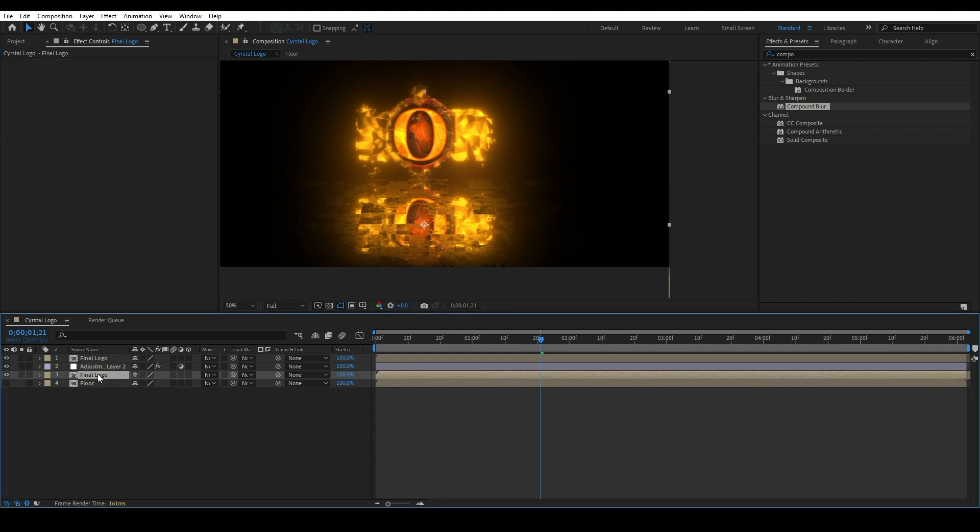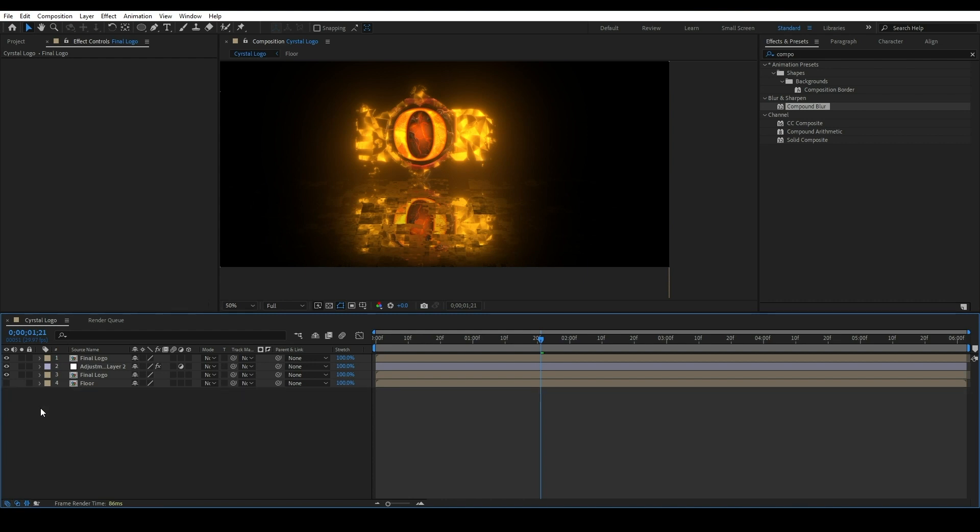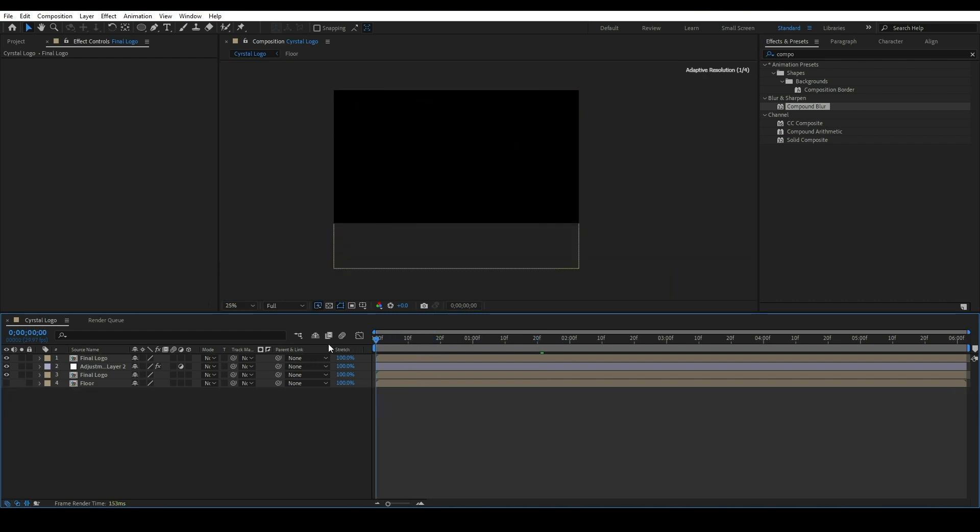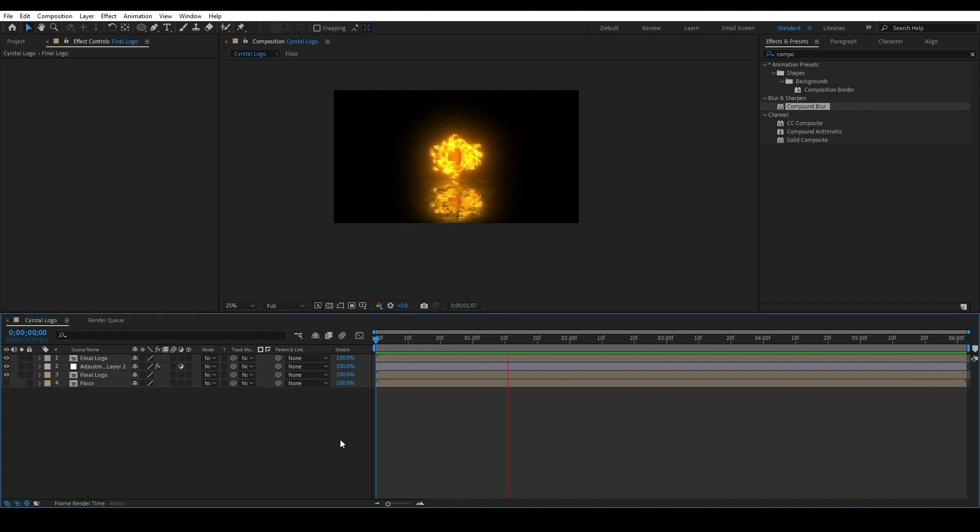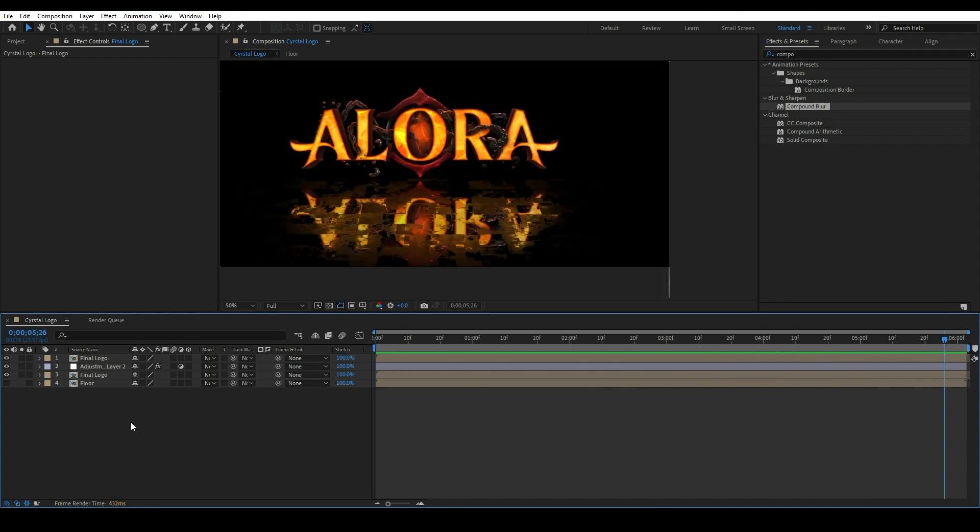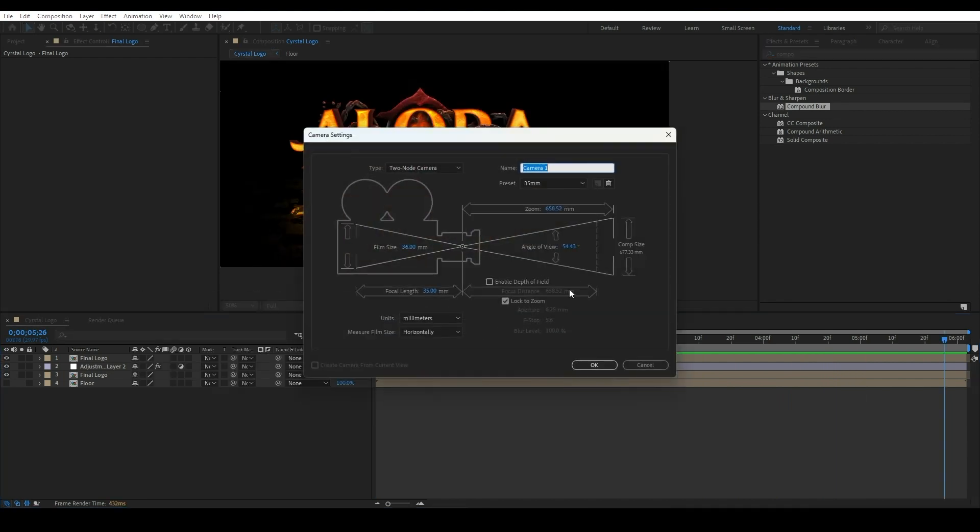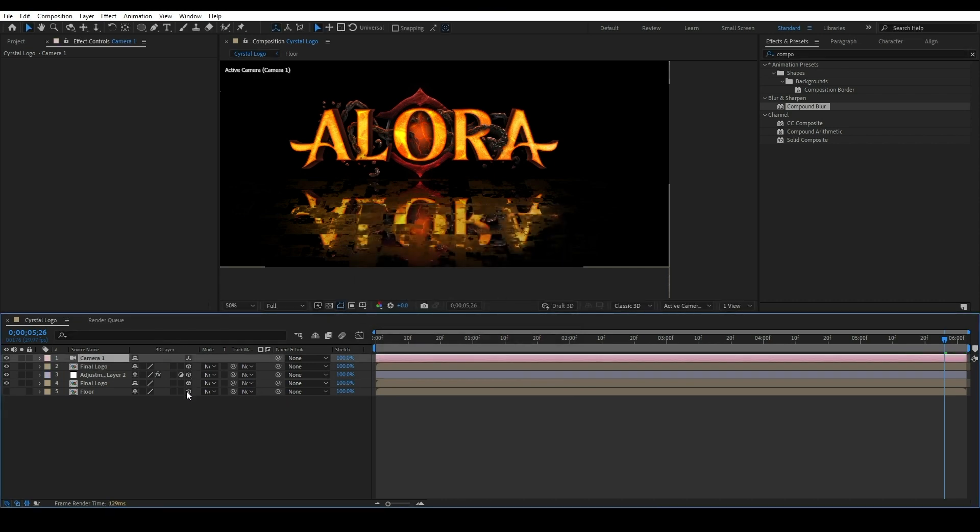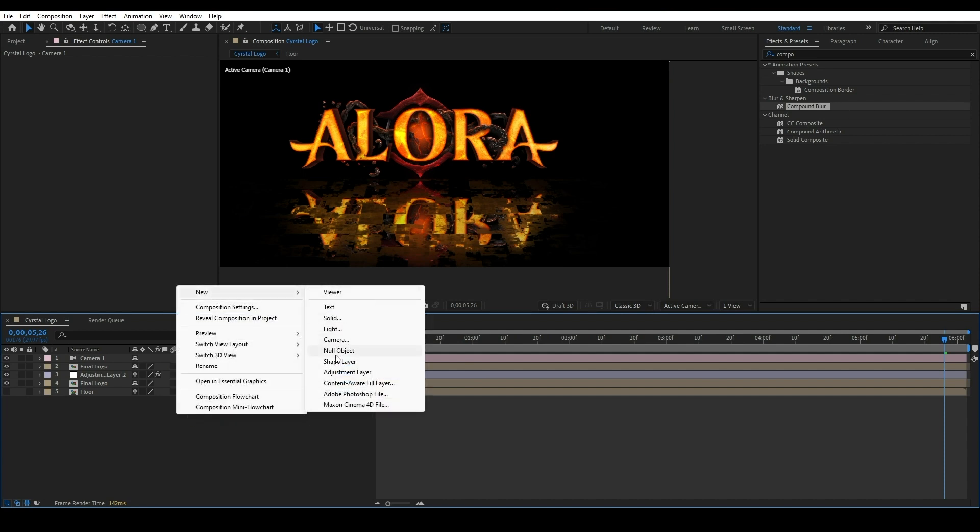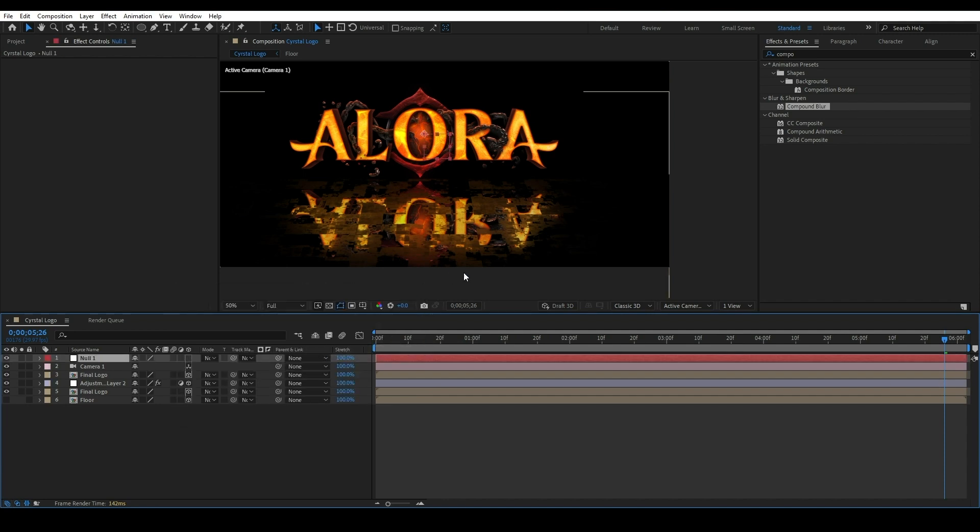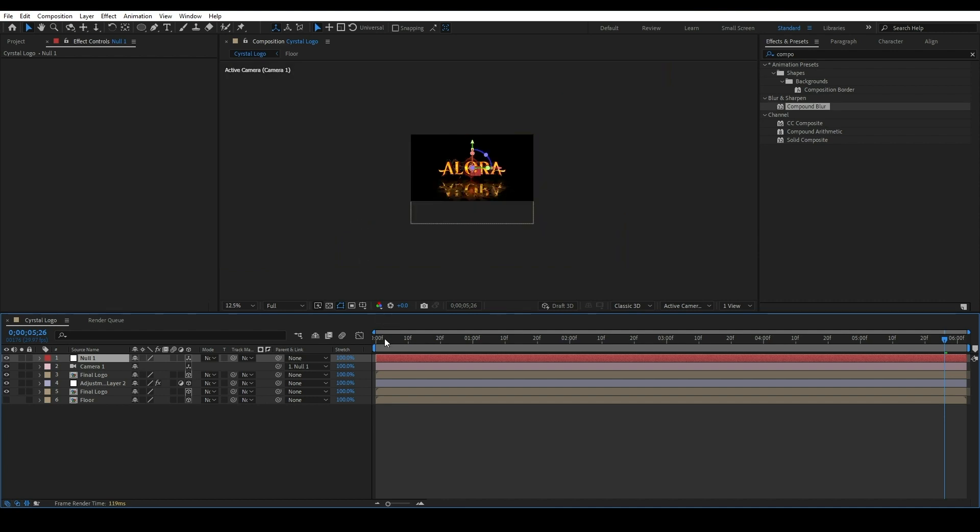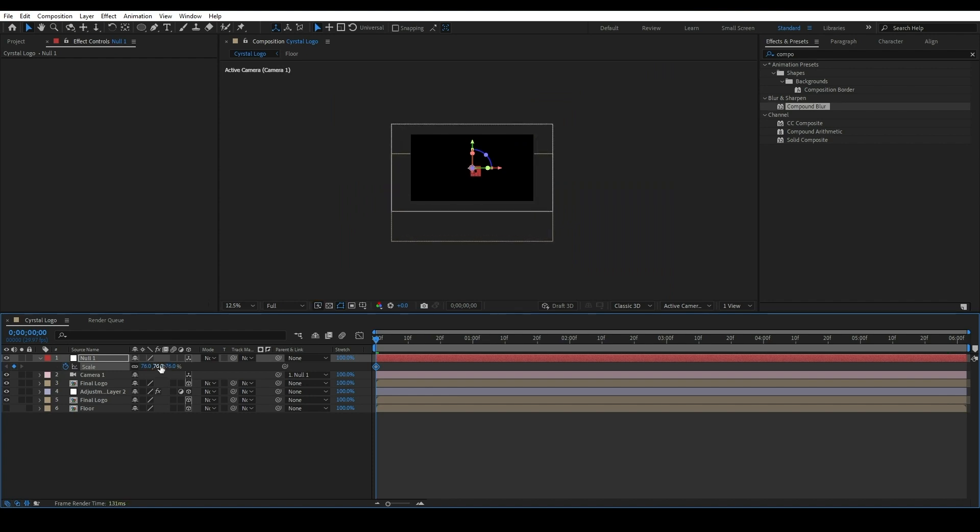Also change the opacity value of the second Final Logo composition. Our logo animation is almost done. Now just add camera here for zoom out animation. Right click, go to New, select Camera. Make sure all these compositions are 3D. Just click on the 3D icon. Also create null object for operating this camera tool. Select the null object and press S for the scale property. Add keyframe of the scale, change value to 75. Move forward at the end of the timeline, then change scale value to 100.